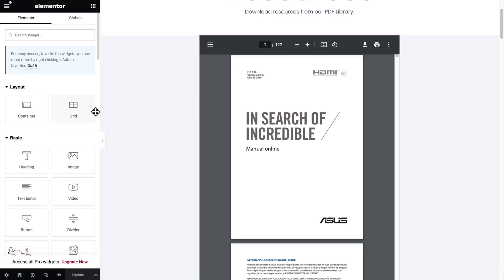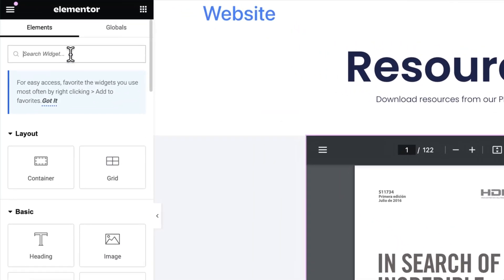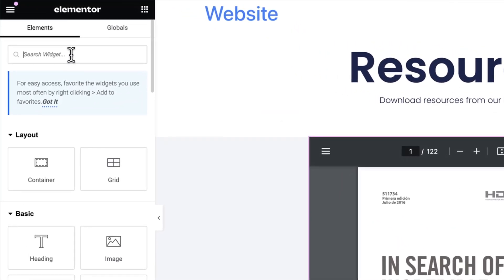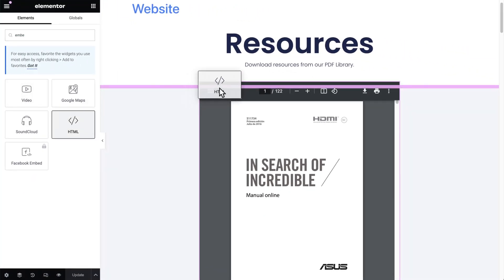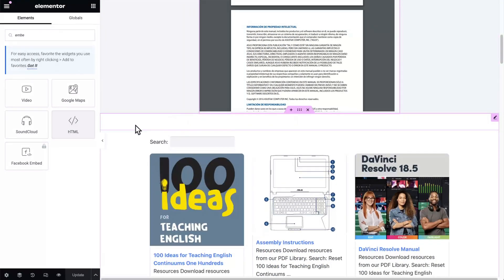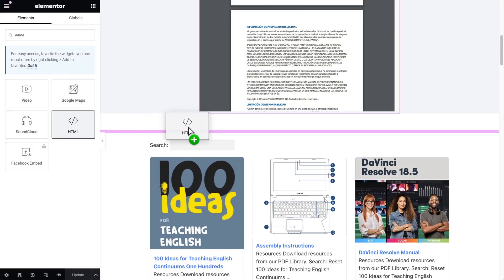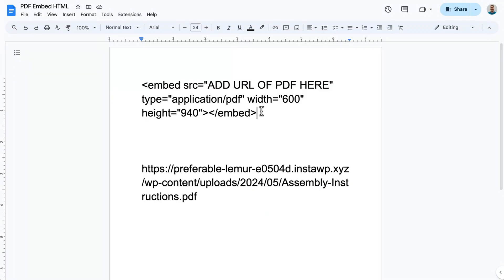So let's go back to the first one and show you how it's done. I'm here in my Elementor page builder, and I've just created a page called Resources. All you have to do is search for 'embed' and you'll see the HTML option — drag and drop that onto the page. I'll show you down here so you can see what it should look like. And then with your HTML code, you're just going to use this bit of code here.